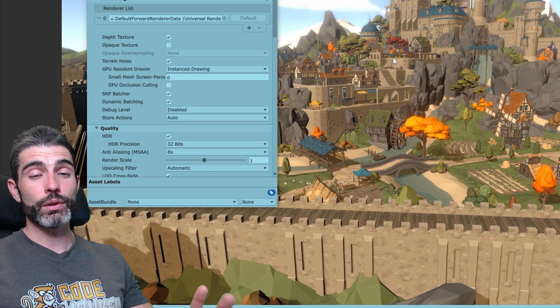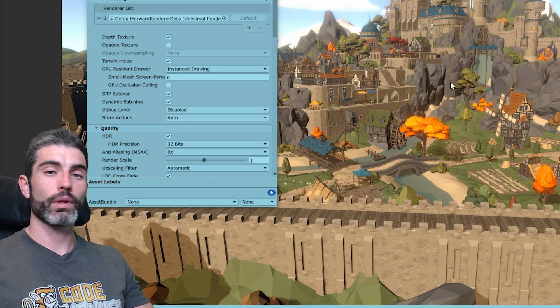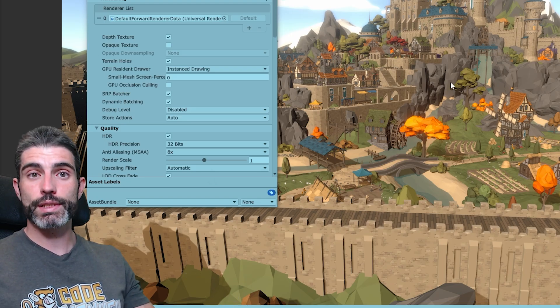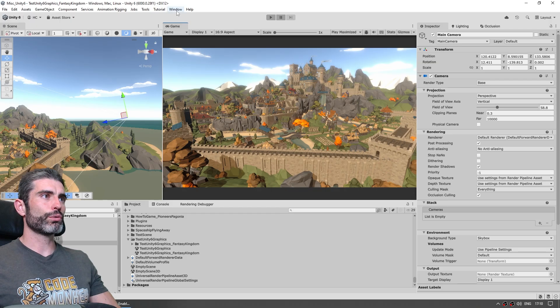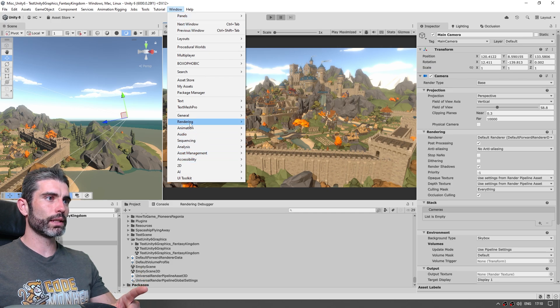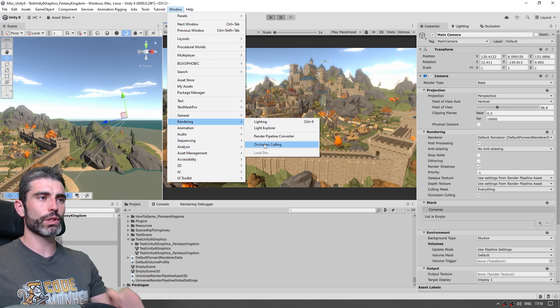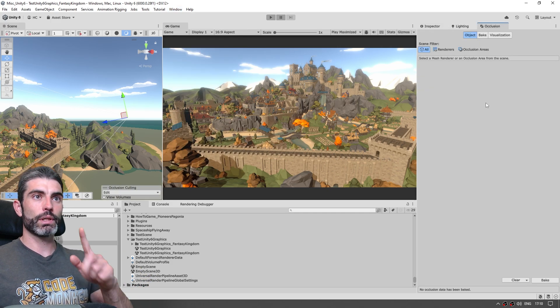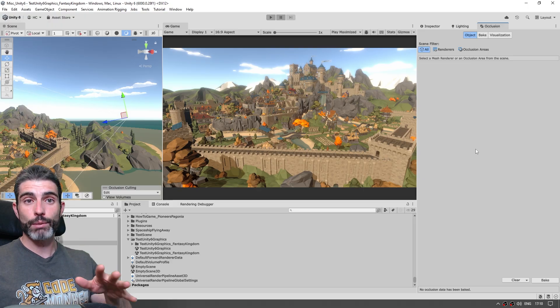And the second thing, Unity actually already has occlusion culling, they've got a separate system that they've had for a very long time, so if we go into Window, and then down here into Rendering, and open up the occlusion culling window, this one right here, this one is a separate system.